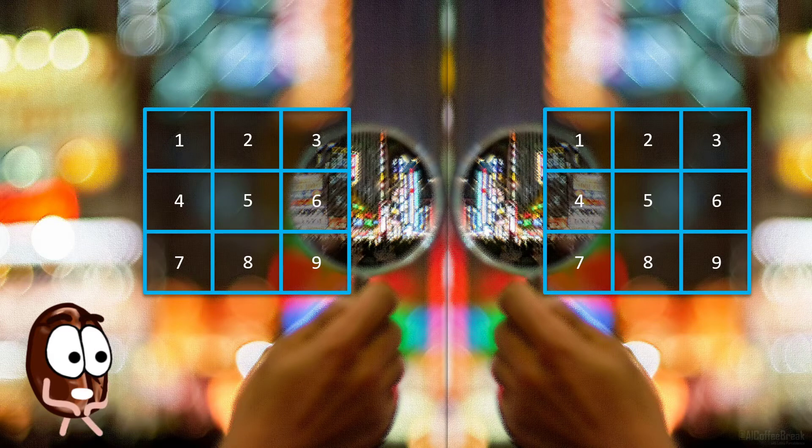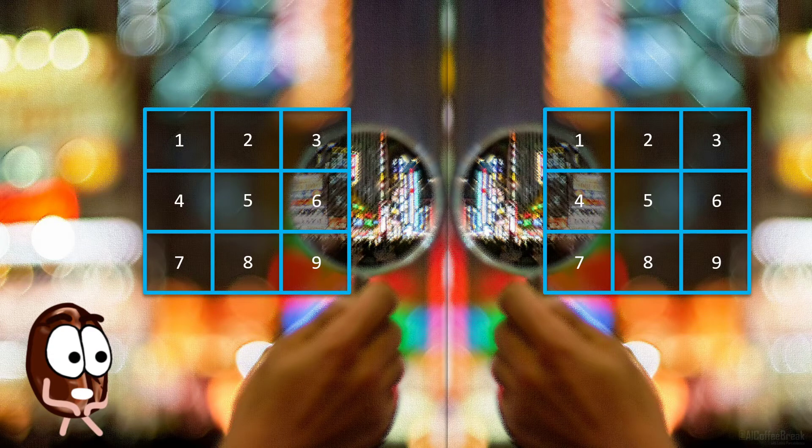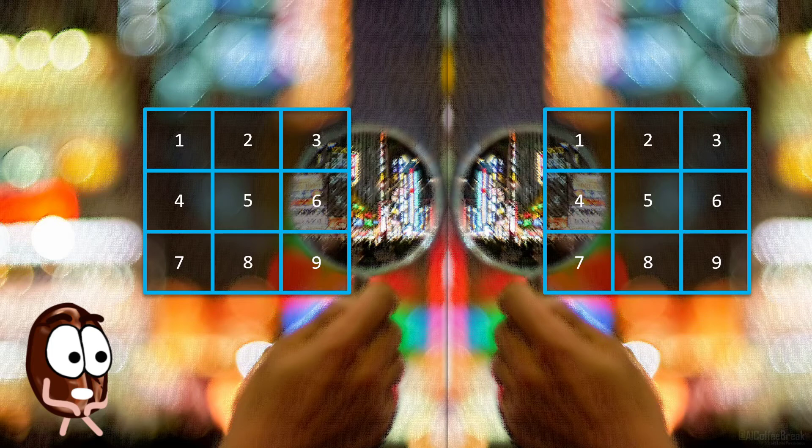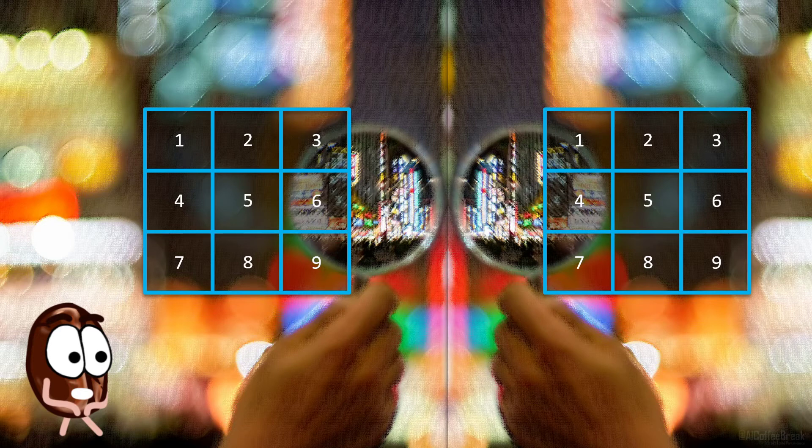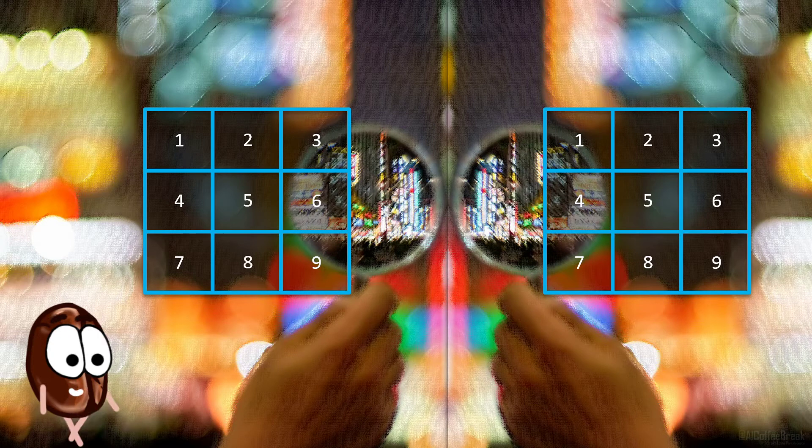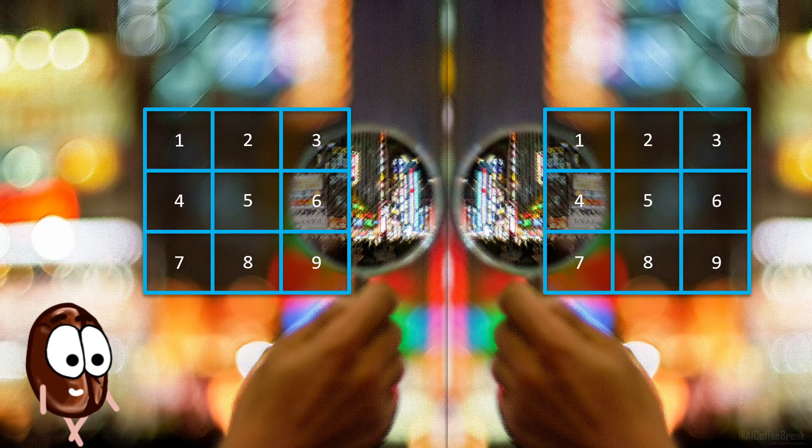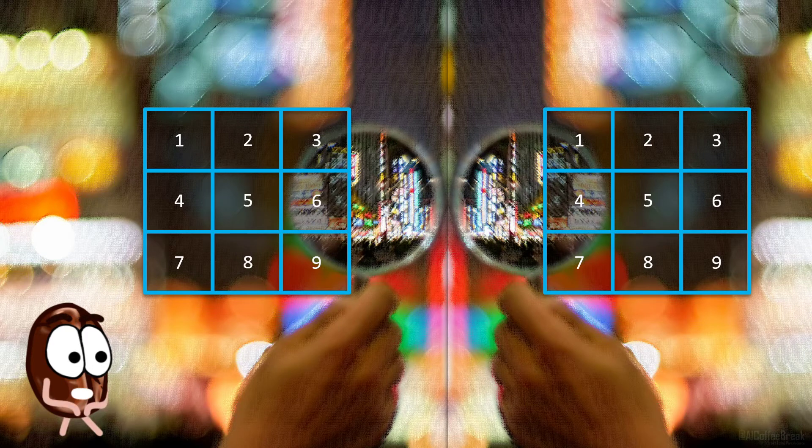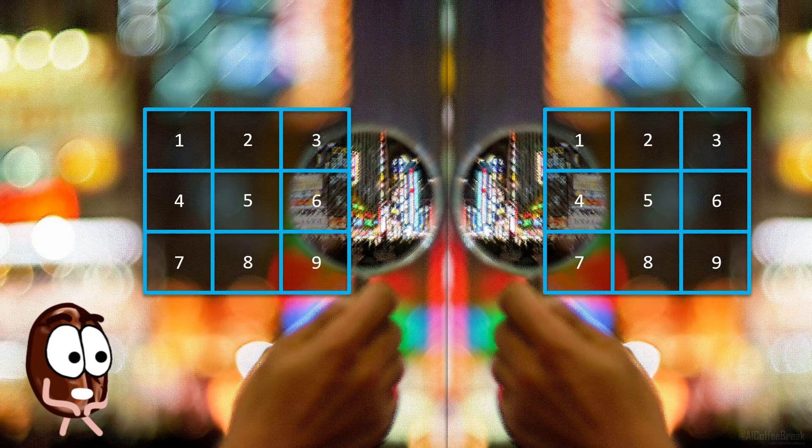This means that the network has to learn one set of parameters when presented with an image, and a different set of parameters if presented with the same image, but mirrored. So, while convolutions are specifically built to handle translation of the objects through the image very well, there is nothing intrinsic to the network telling it the connection between the mirrored and the non-mirrored version of an image.